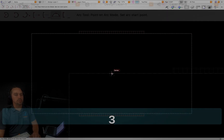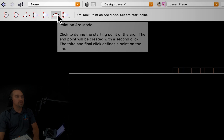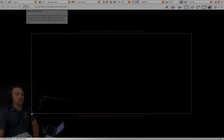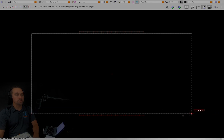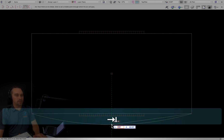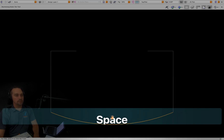3 activates the arc tool. Make sure that you have the point-on-arc mode selected. Click downstage right, then click downstage left. Move your cursor to downstage center. Tab, enter a length of 8 feet. Tab, then press Return twice. Zoom out.